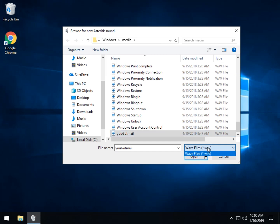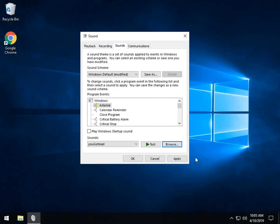As you can see, you can only use WAV files. Click Open, and as you can see — 'You've got mail.' Asterisk. Ready? Throwback time!